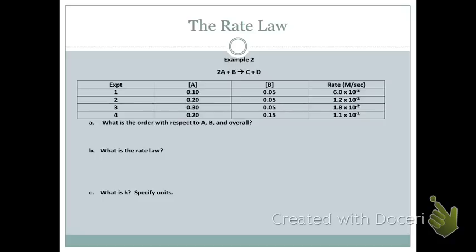In the next example we have two reactants, so we need to find two experiments where one reactant is held constant. For experiments one and two, B is held constant. The concentration of A doubled, and the rate also doubled — so A is first order.